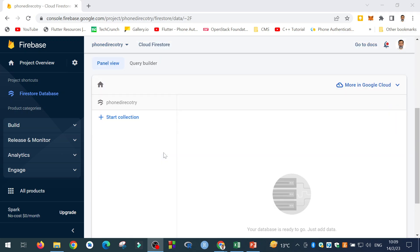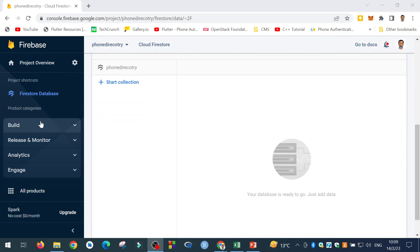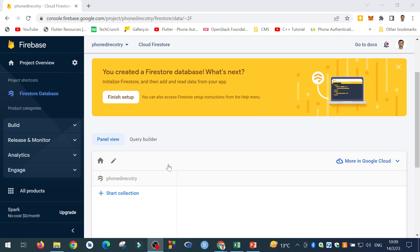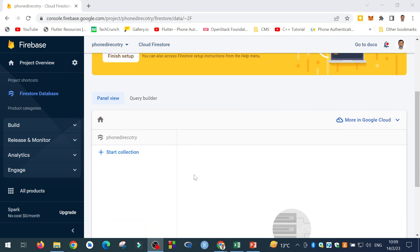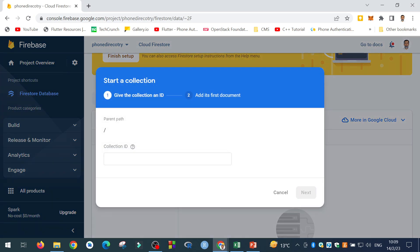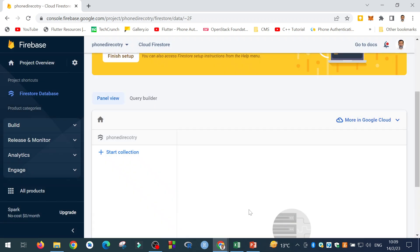So here we have a blank database, Firestore database. We have nothing inside it. So the first thing that we need to do is to create a collection. Firestore database is a collection of collections. So let me start the collection. I will start a collection over here. And I will say, for example, the collection name is Contacts.